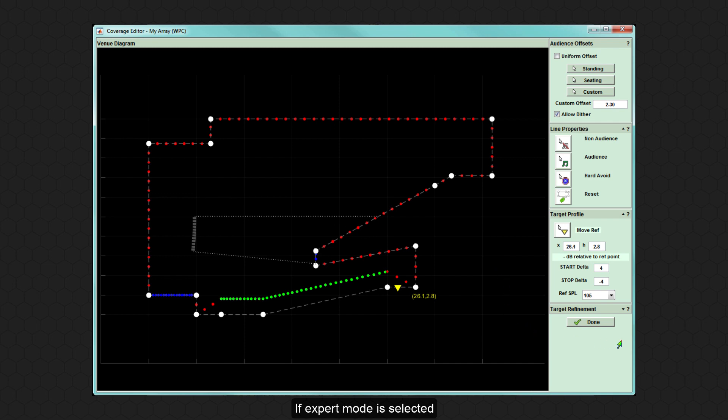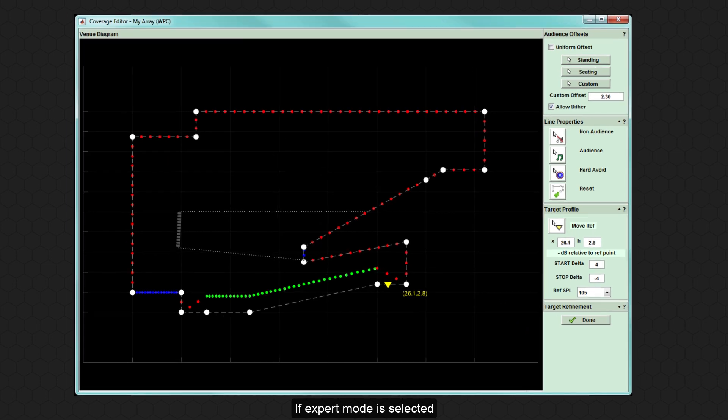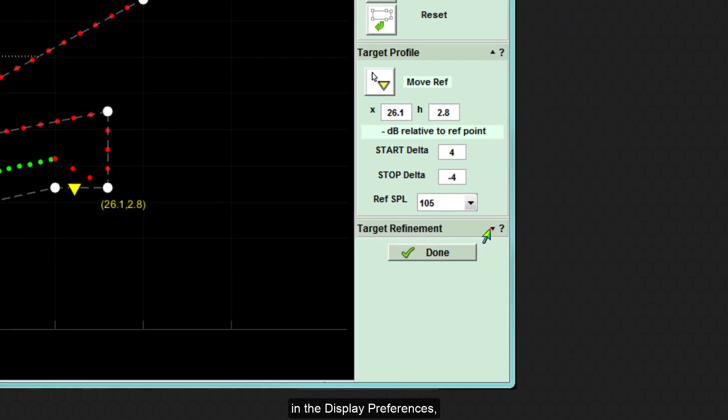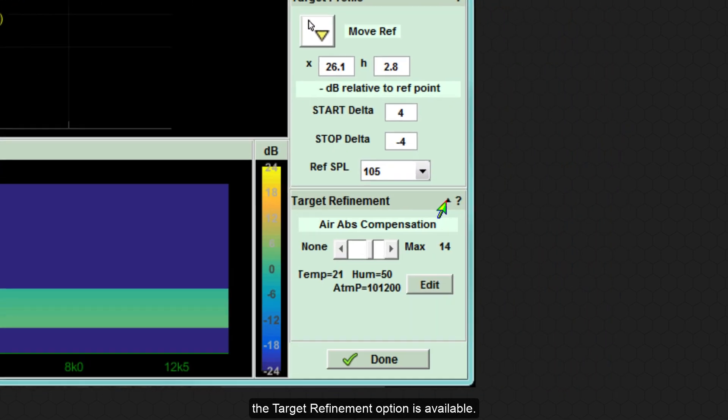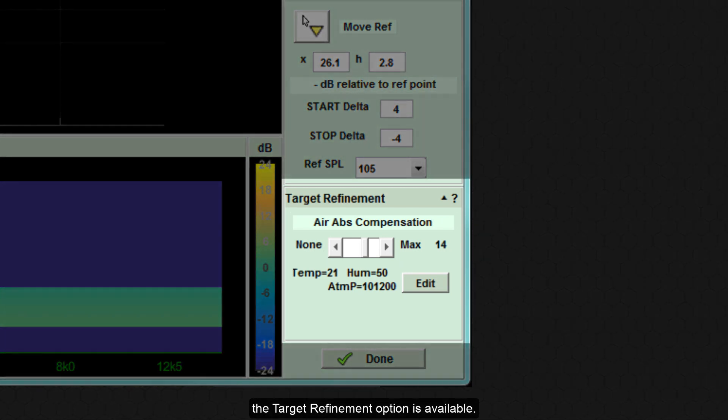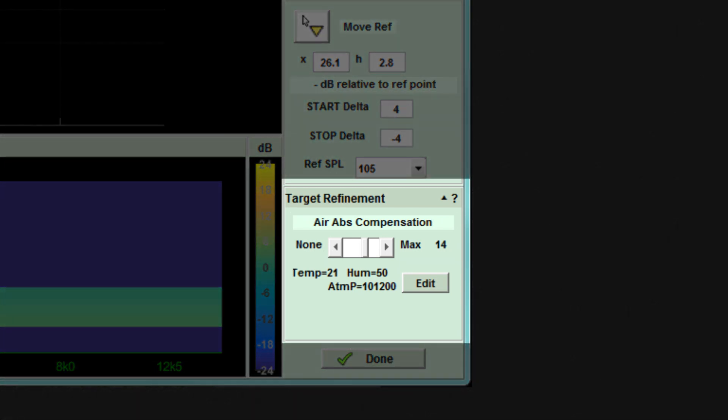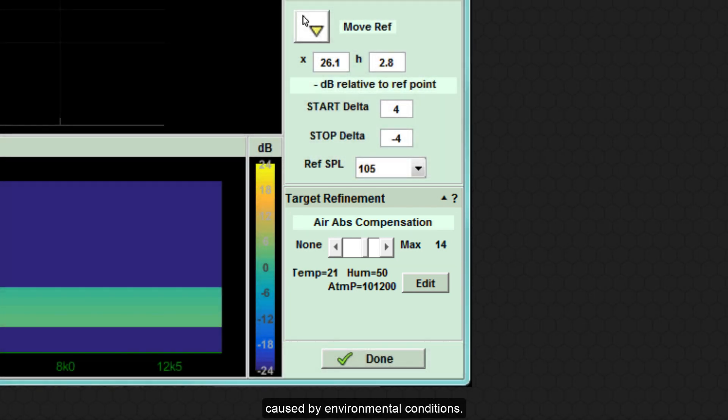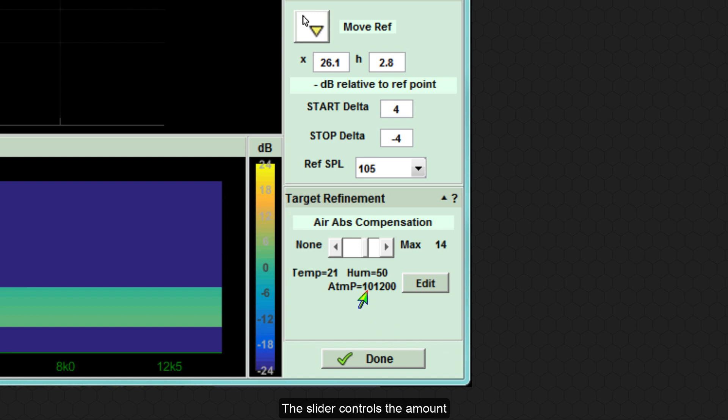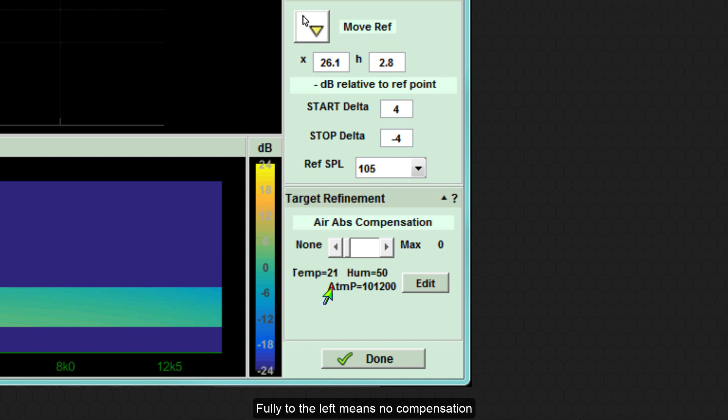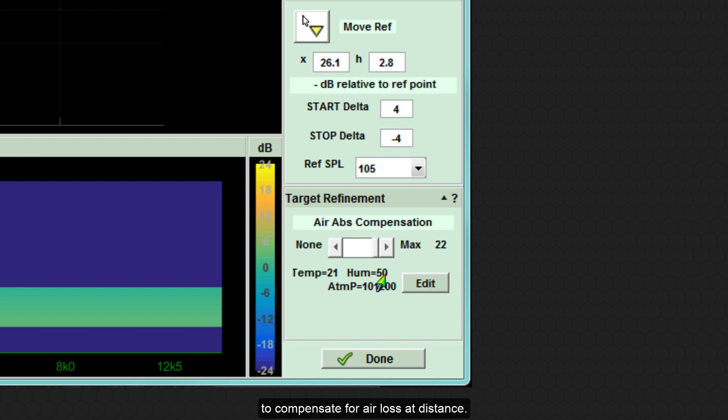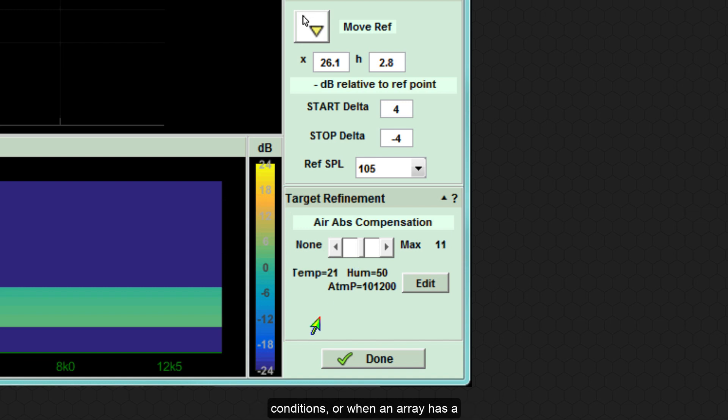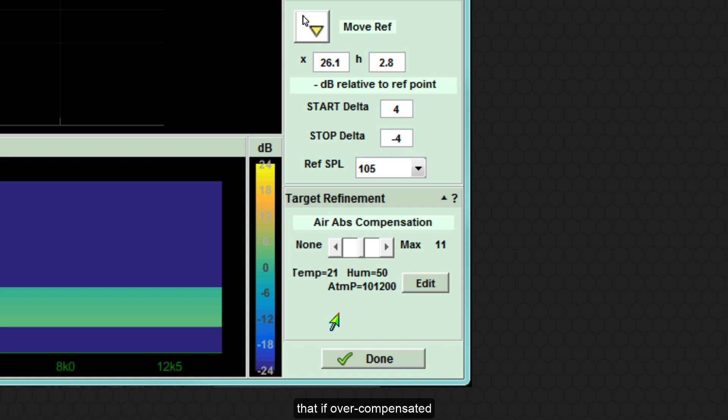If expert mode is selected in the display preferences, the target refinement option is available. This allows the optimisation to compensate for the loss of high frequencies caused by environmental conditions. The slider controls the amount of air loss compensation to apply. Fully to the left means no compensation and to the right up to 22 dB of gain is allowed to compensate for air loss at distance. It is important to understand that if overcompensated the headroom of the system is reduced.